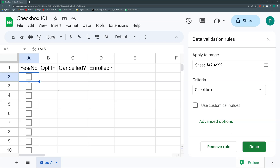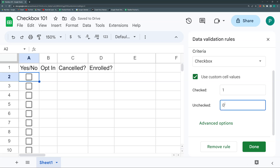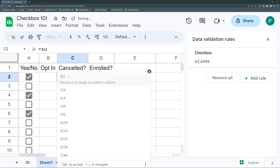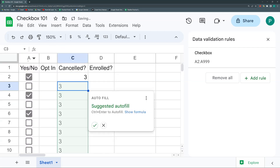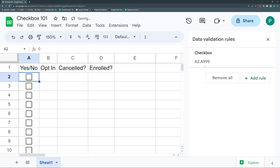The visual part won't change with custom cell values, but the underlying data does. A common programmer convention is to use 1 for checked and 0 for unchecked. After enabling custom cell values and setting checked=1 and unchecked=0, you can simply use a SUM formula over the column to count how many boxes are checked — because 1+1+1 equals 3. Other calculations also become easy with ones and zeros.